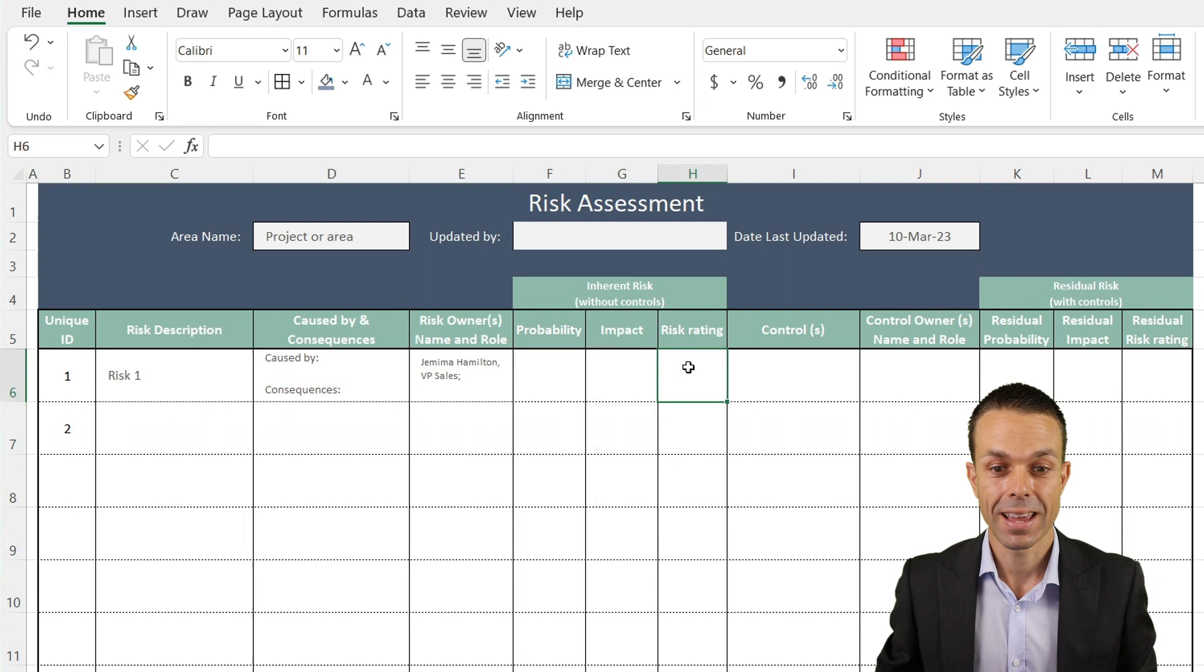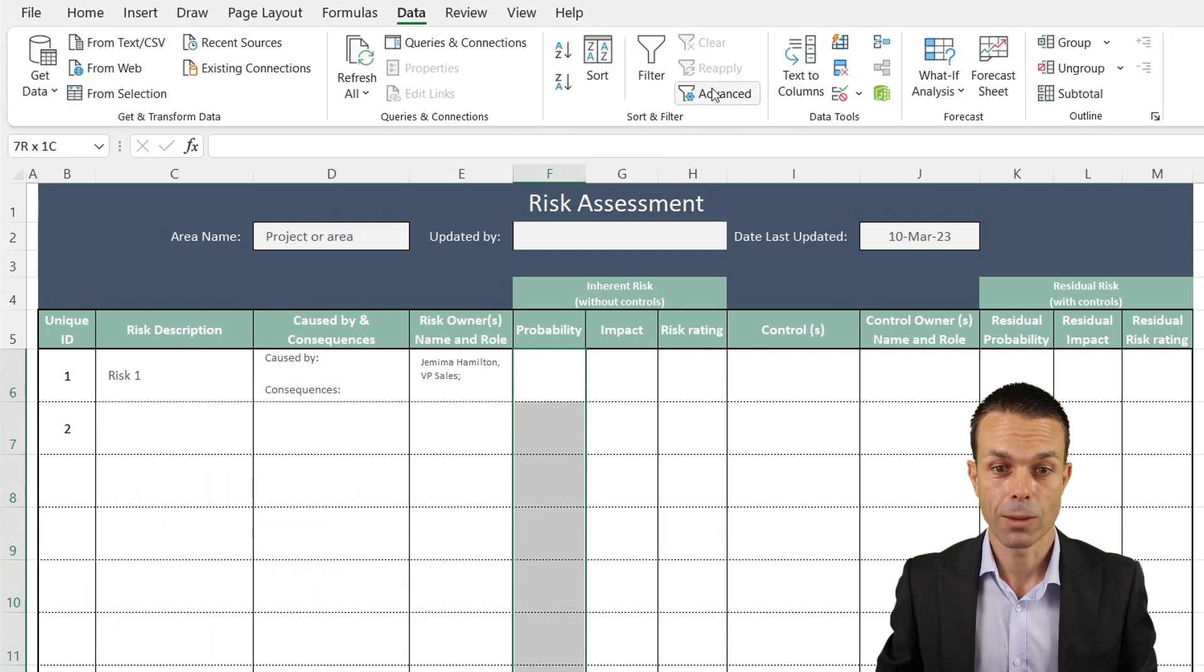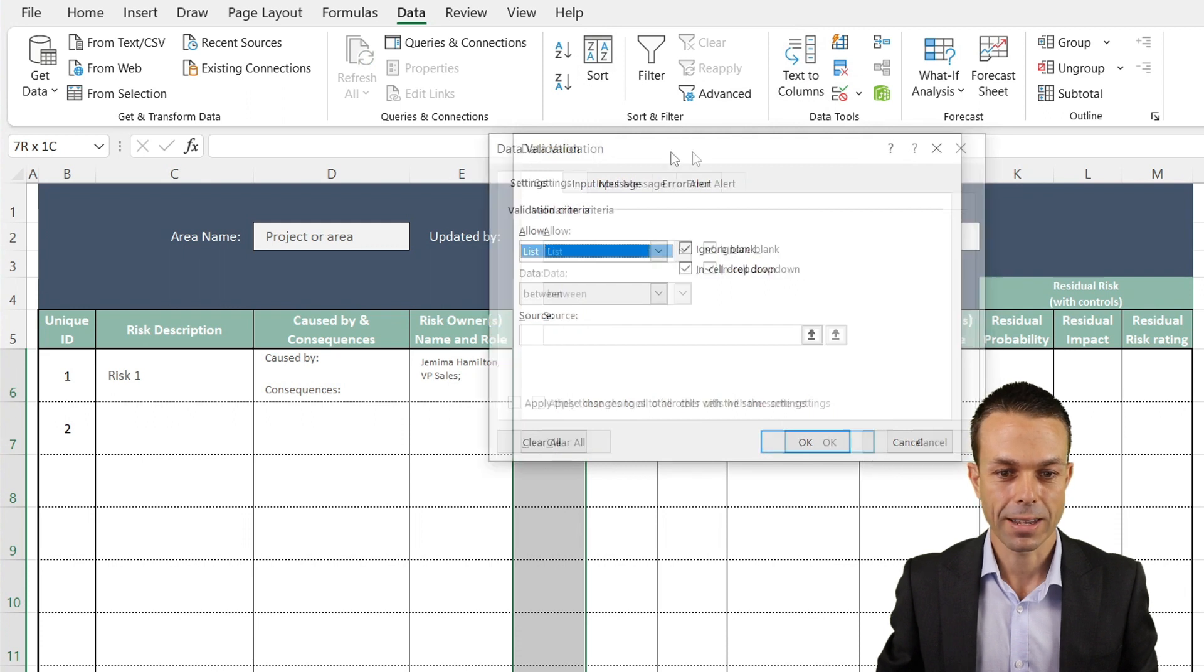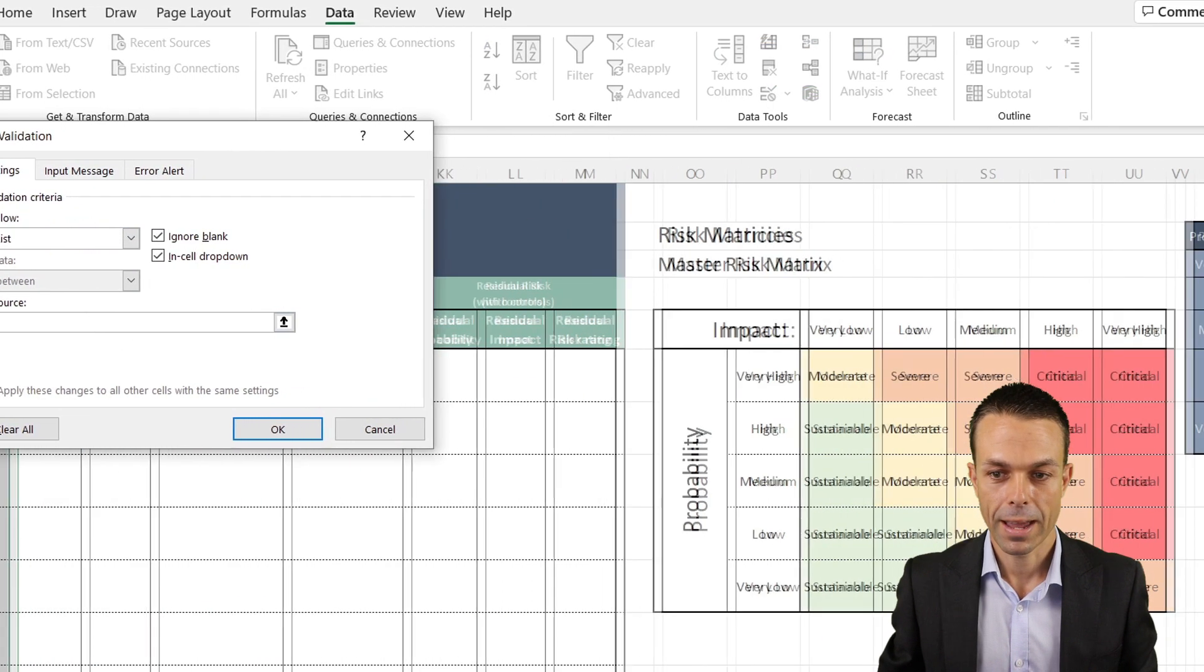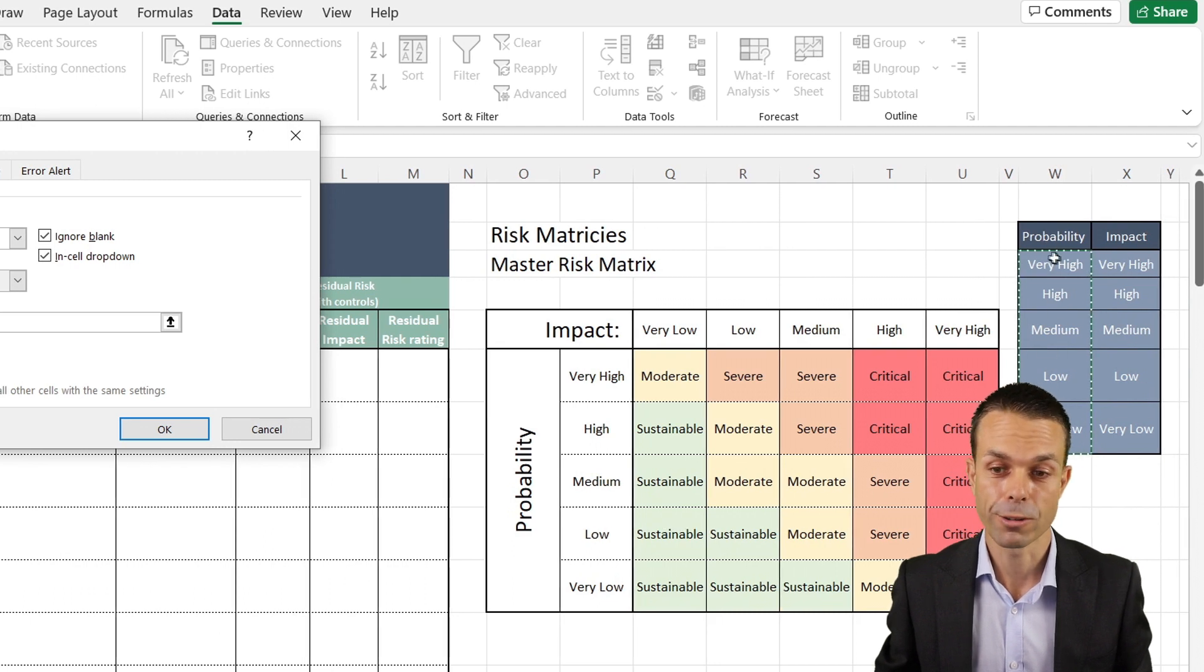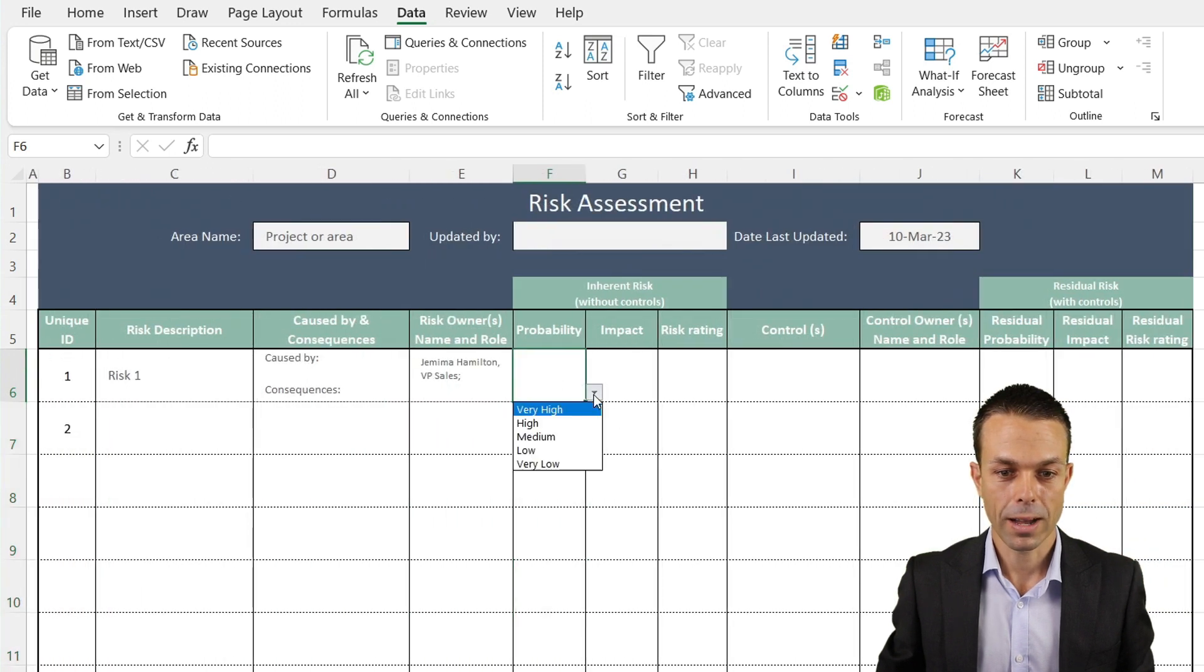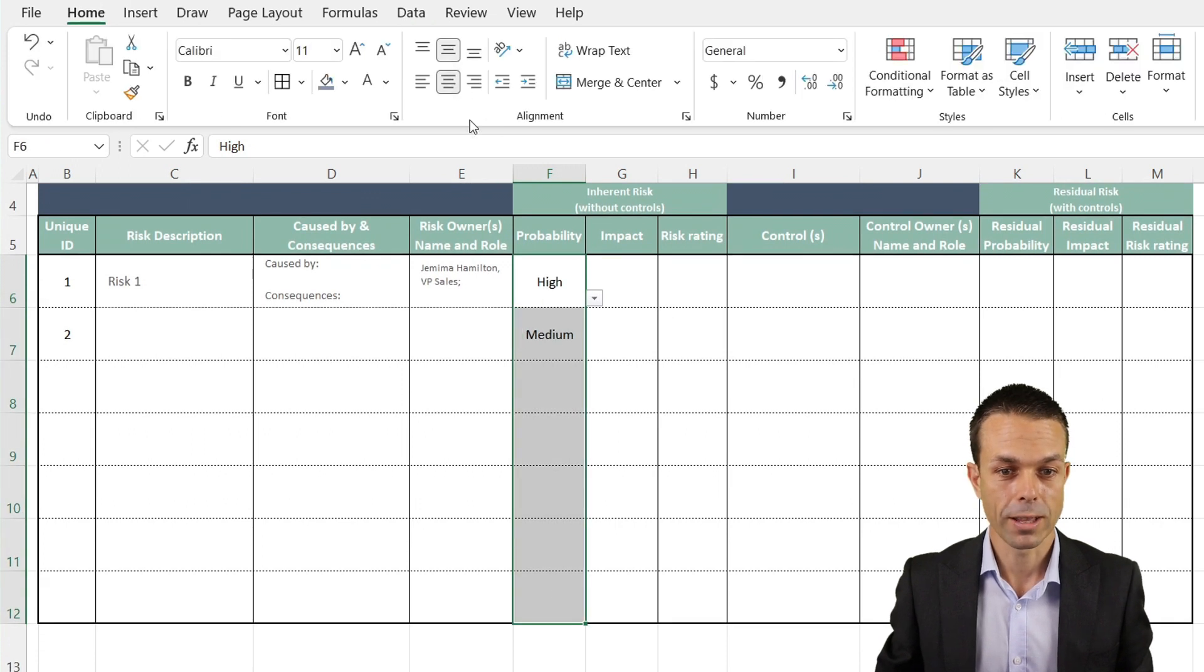Now that we've got this set up, we can actually go back to our risk assessment and start putting in some of these things for our probability and impact and adding the risk rating automatically. First, we're going to go to our probability column, select the whole thing, go to data, and we want data validation. We want to use a list. Now keep in mind, this is for our probability. We want to go to the source, go across here, and we want to select this from our master list. How good is this? For probability, we want to select all of these, either drag down or hold shift from top to bottom. It appears in our data list here. If we select OK and go back, now we are able to select from high, very high, medium, low or very low.